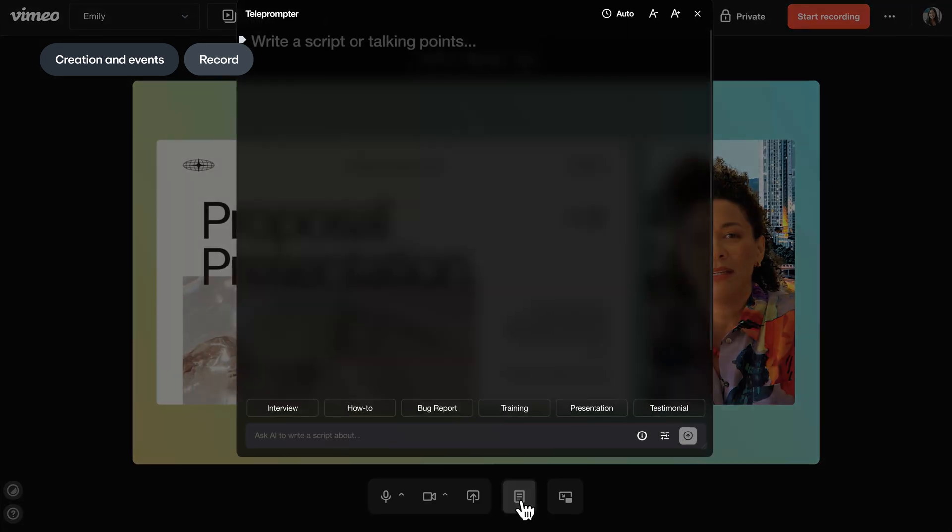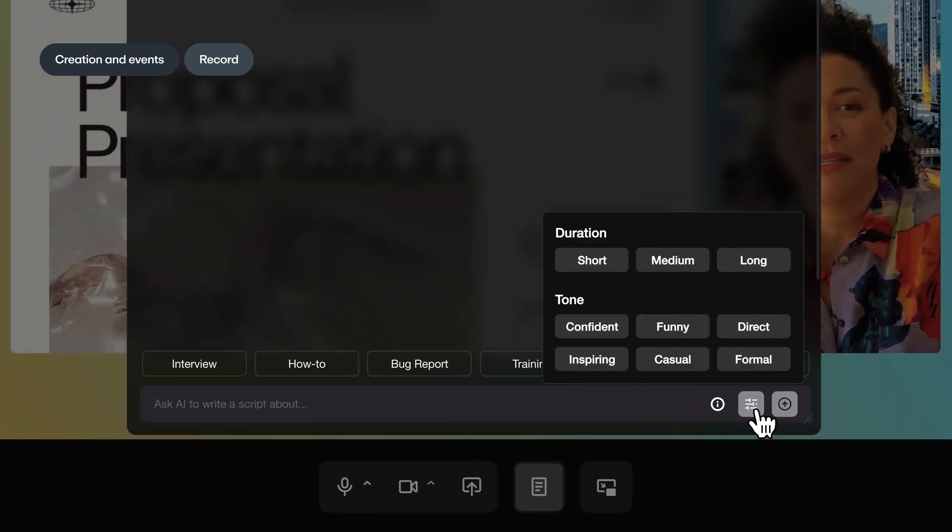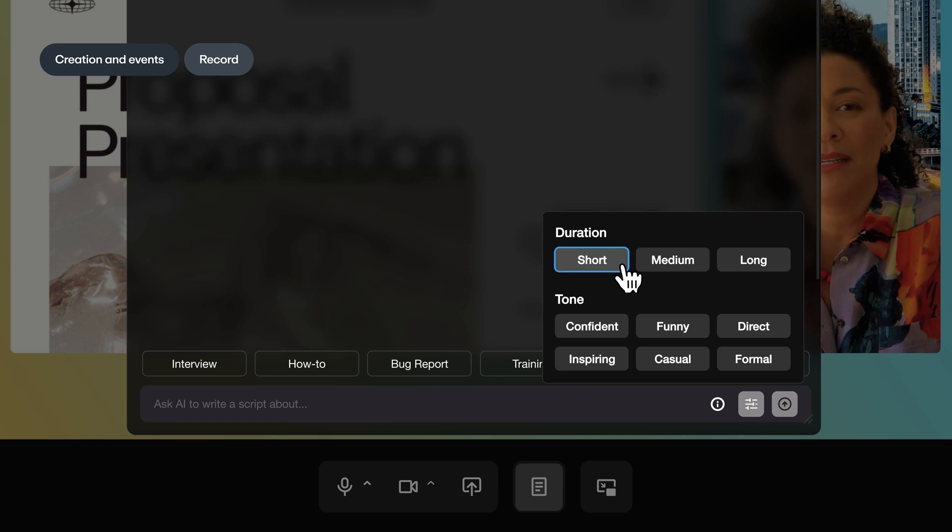We've also consolidated our AI script generator and teleprompter into a single, easy-to-use recording experience.